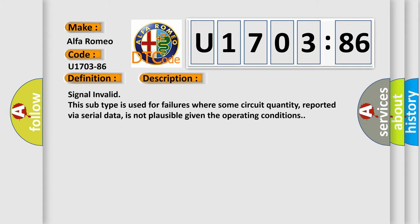And now this is a short description of this DTC code. Signal invalid: this subtype is used for failures where some circuit quantity, reported via serial data, is not plausible given the operating conditions.